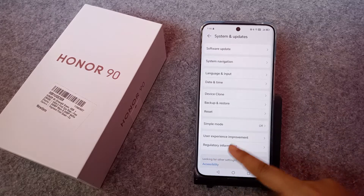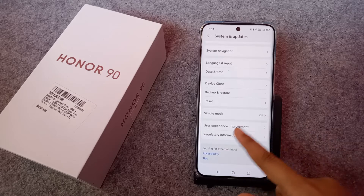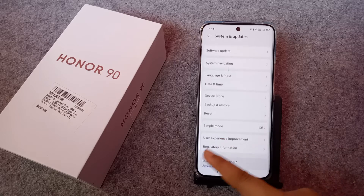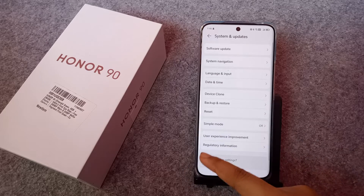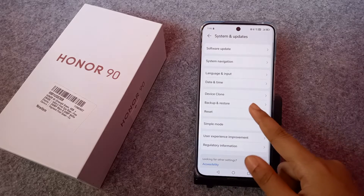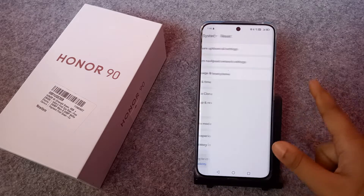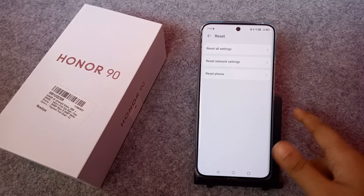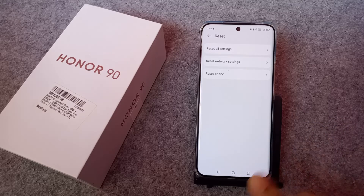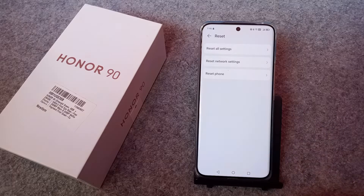When you click on System and Updates, you can see there are many options. You have to click on Reset. Before you do these steps, do not forget to check your network first.